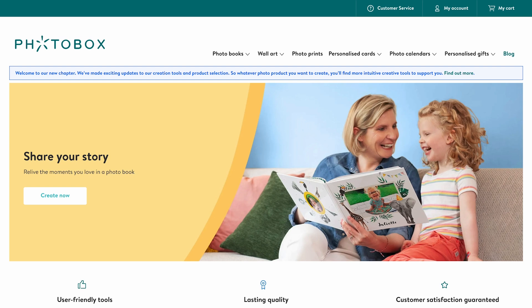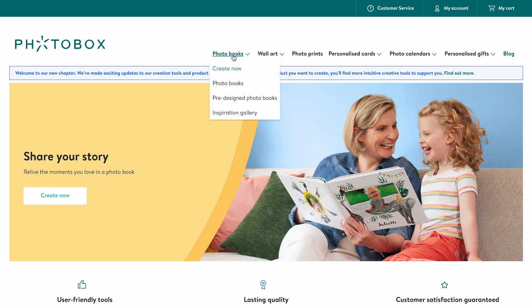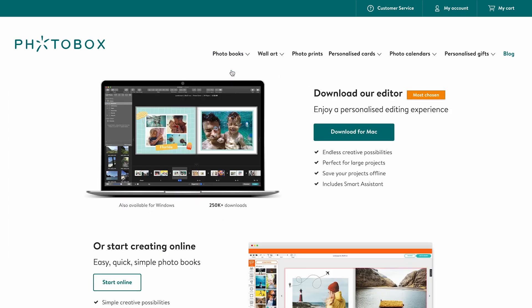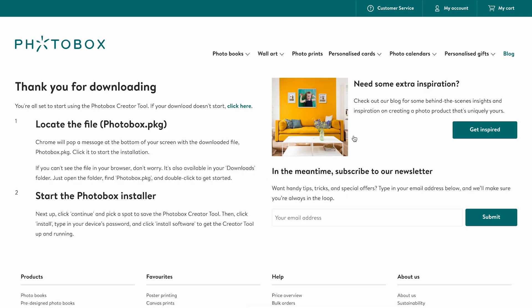To begin you first need to download the editor. On the Photobox home page, hover over the photo book section in the top menu and select 'Create Now'. Once you land on the next page, click the 'Download Version for Mac' button. Once downloaded, you'll find the editor in your computer's downloads folder. You're now ready to create your photo book.